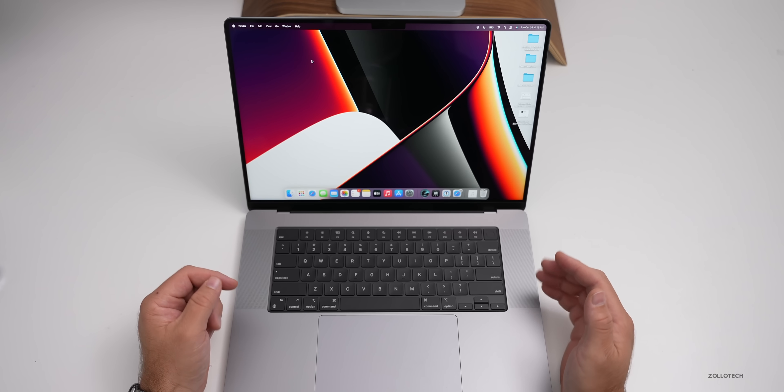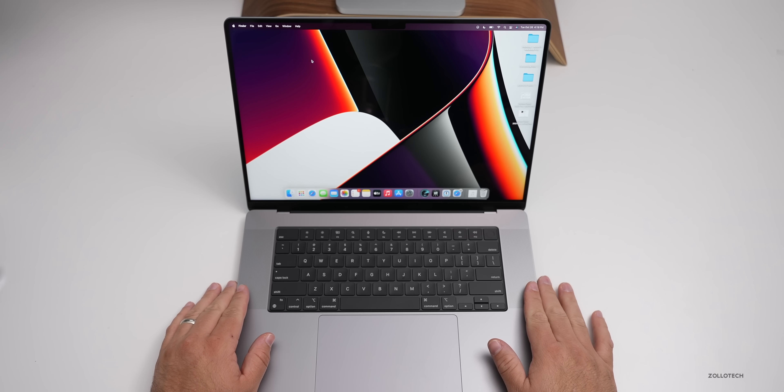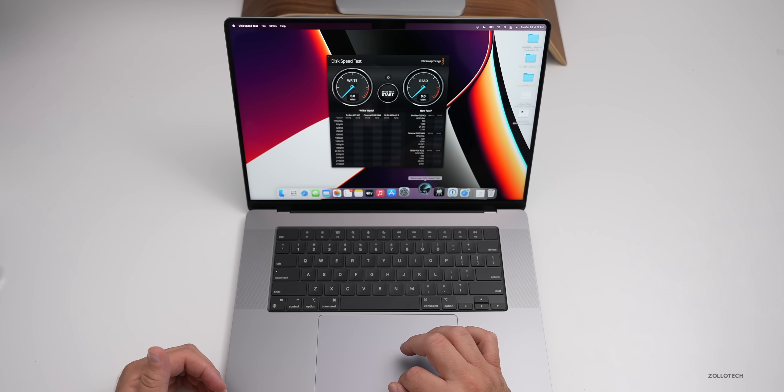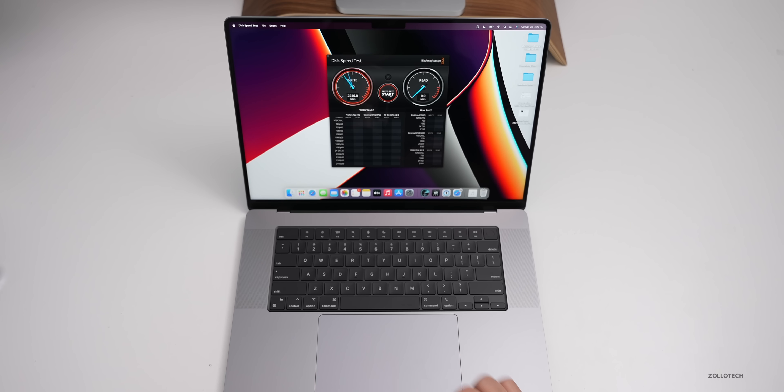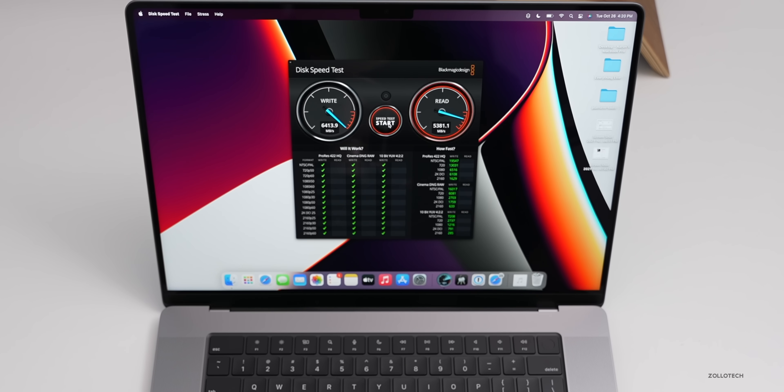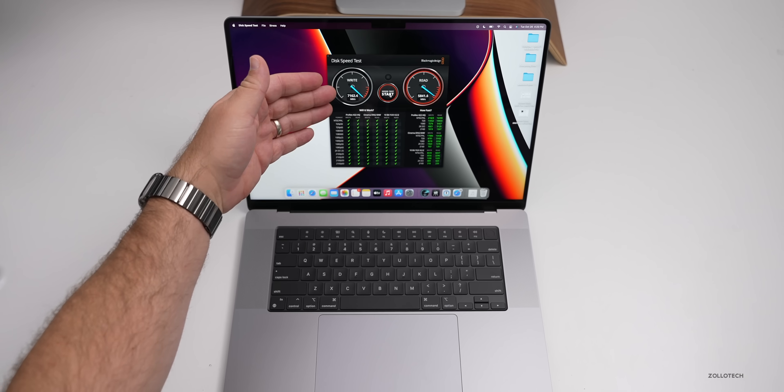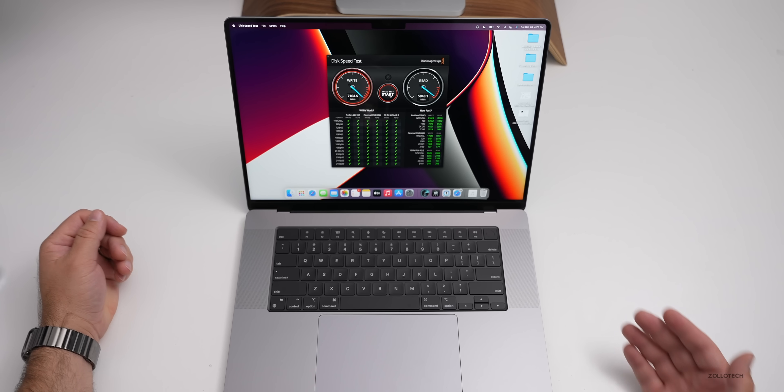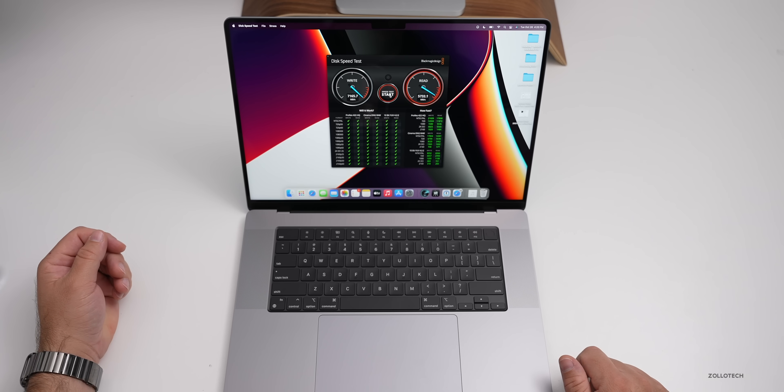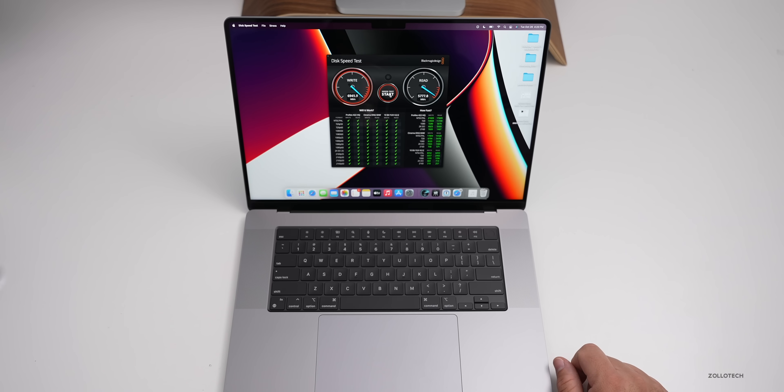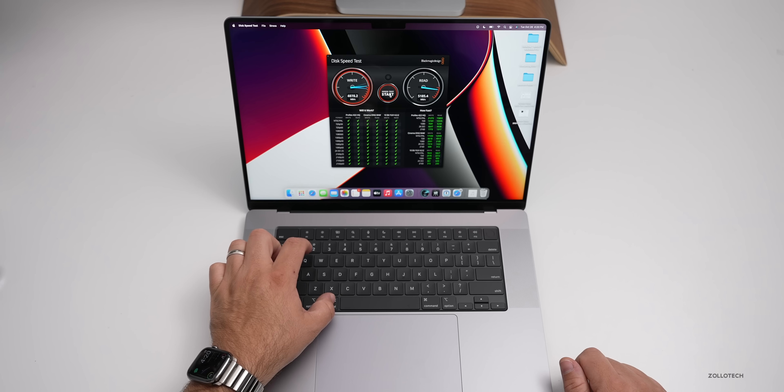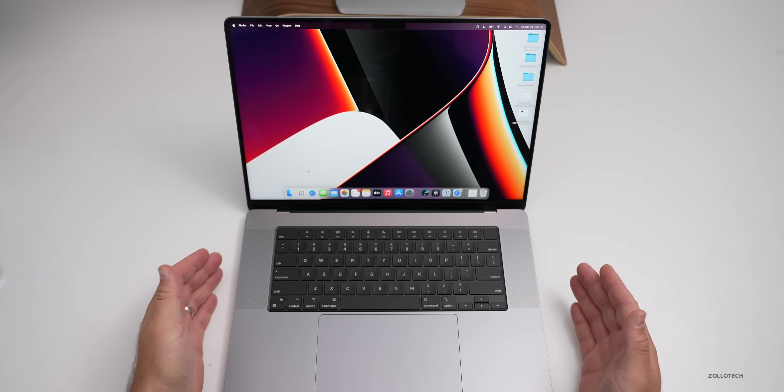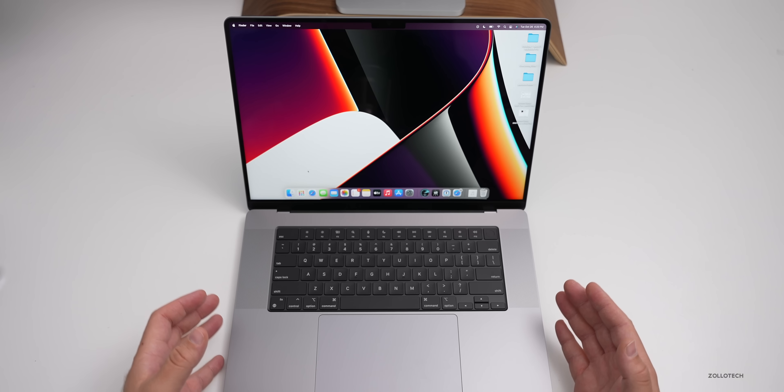Let's run just a couple benchmarks. First we'll go into Blackmagic Disk Speed Test and we'll hit start and see what we get. Immediately we get 6413 for write speed and 5381 for read speed. Now we're over 7000 for write speed and we're lower for read speed but close to about 5777 megabytes a second for read speed. That's incredibly fast.